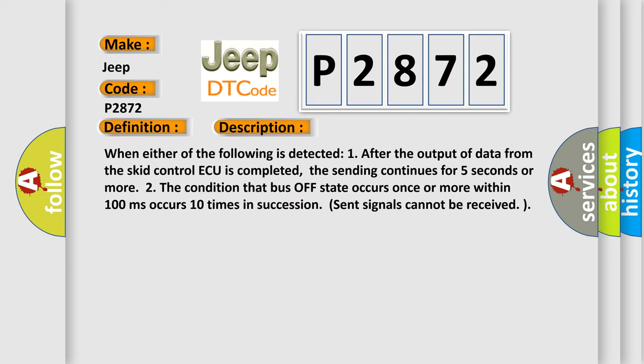When either of the following is detected: one, after the output of data from the skid control ECU is completed, the sending continues for five seconds or more; two, the condition that bus off state occurs once or more within 100 milliseconds occurs 10 times in succession (sent signals cannot be received).